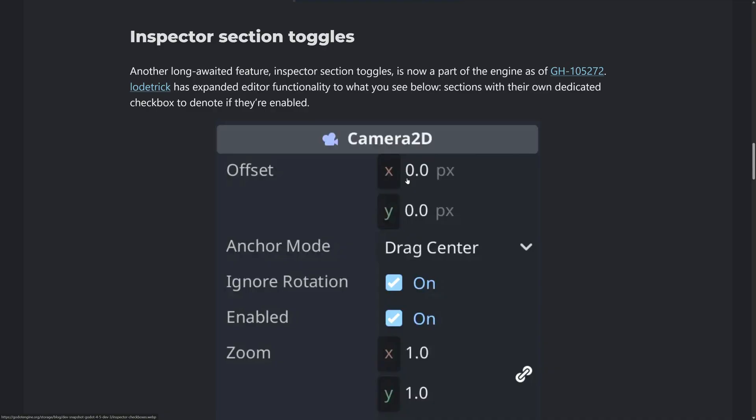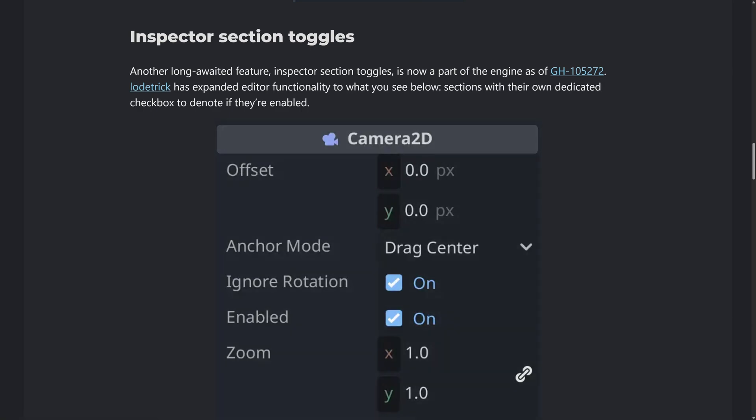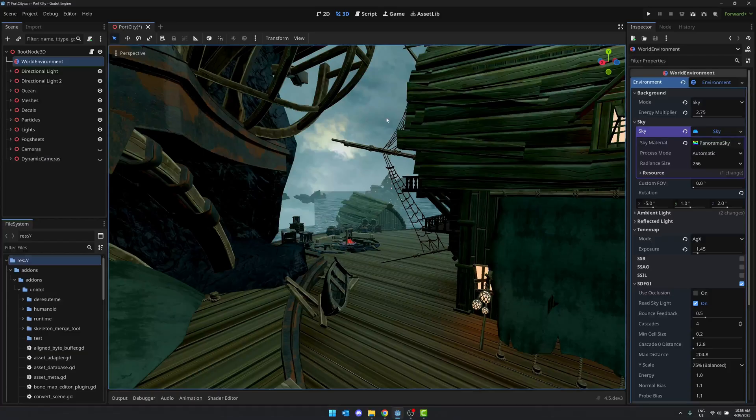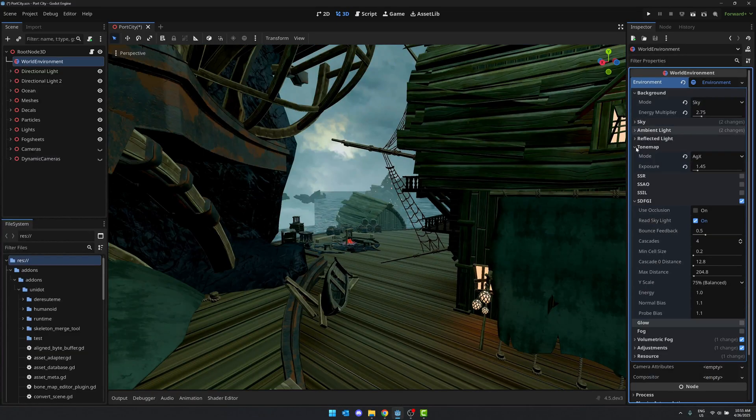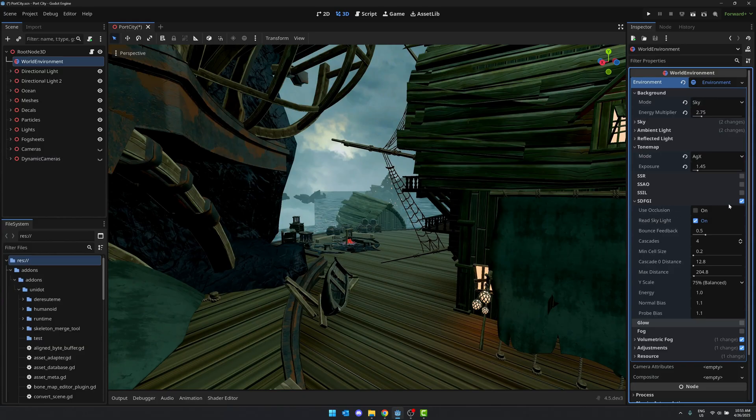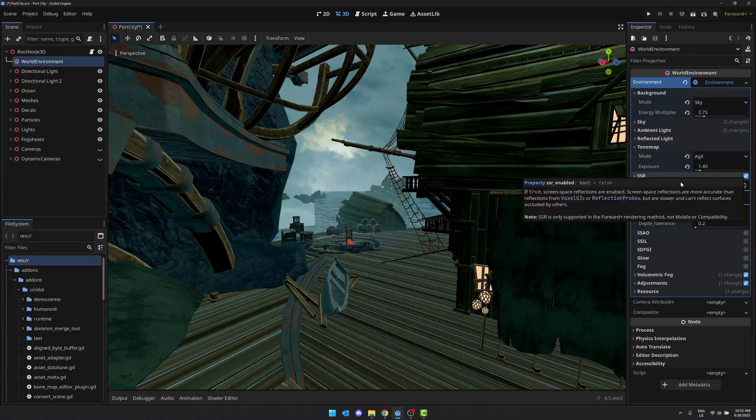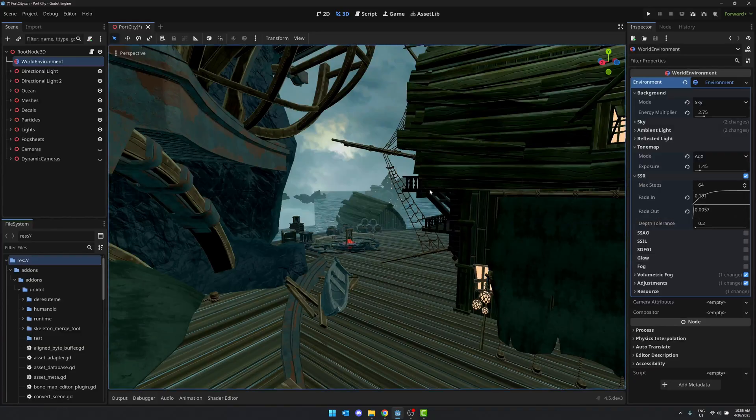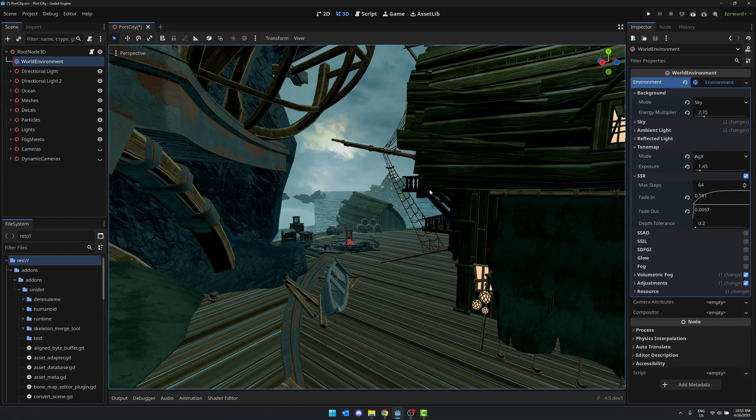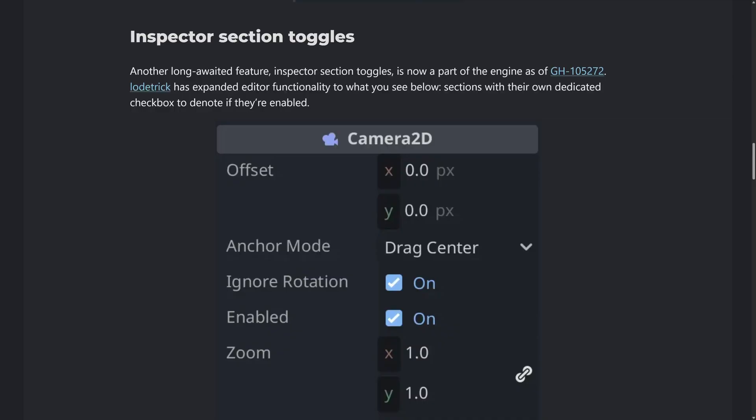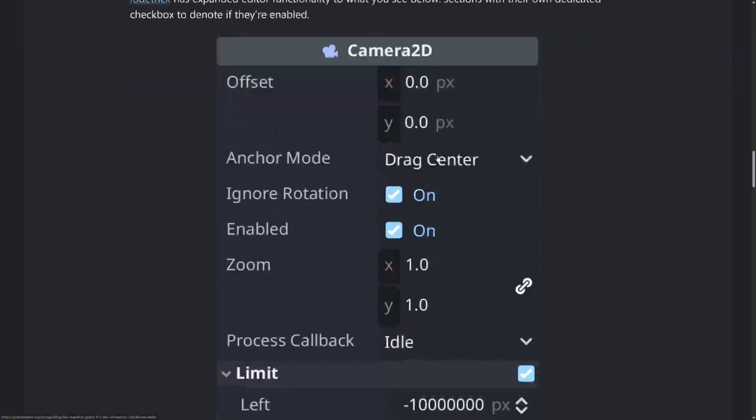And then again, I mentioned this one earlier on, the inspector section toggles. I love this. This is my favorite new feature by a country mile. Again, it's very simple, but if you are not using functionality, click and get rid of it. You add something in, boom, it opens up and it expands out. I love this. It's like one of those little refinements to the UI that just improve the way that you work with the tool. So it's a small change, but it is a change that I very much am on board with.